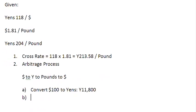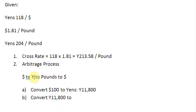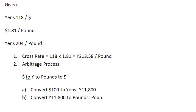Now, with these 11,800 Yens that you have, you convert your 11,800 Yens to, what is next? Yens to Pounds. When you do that, you are going to get Pounds 57.8431.